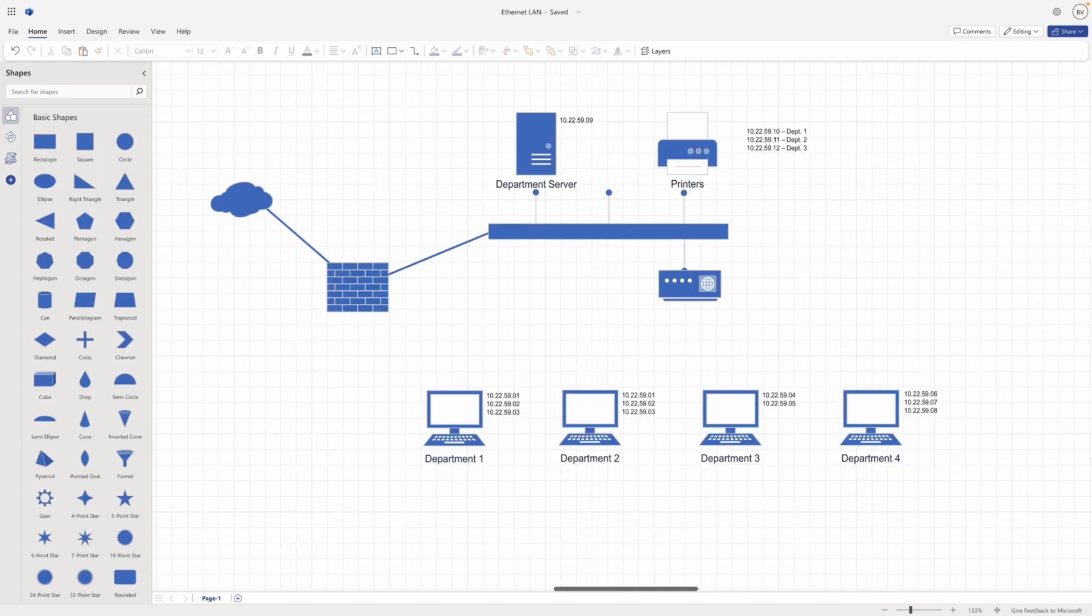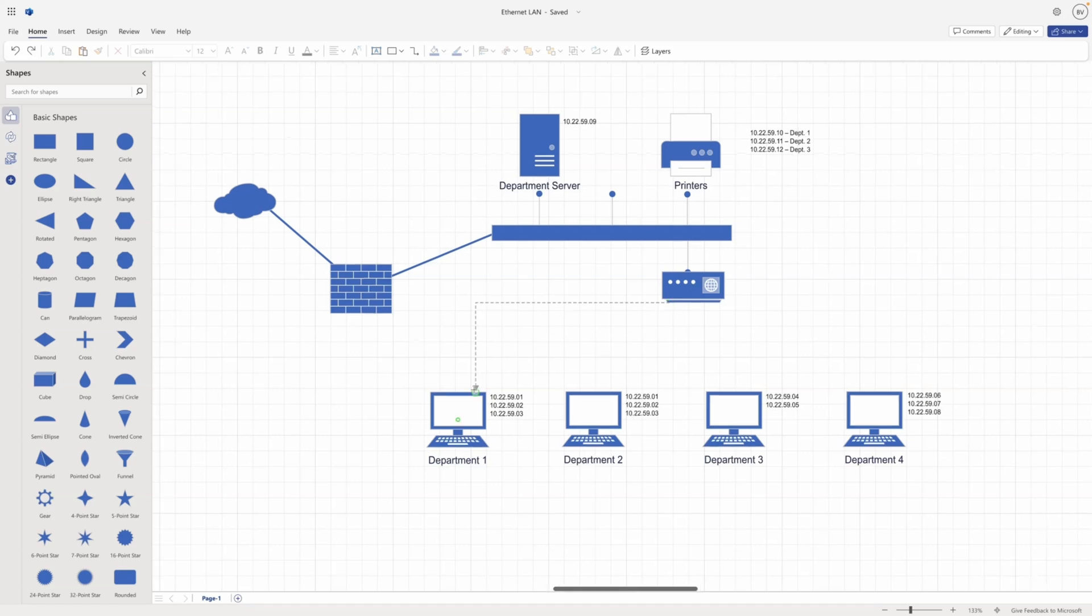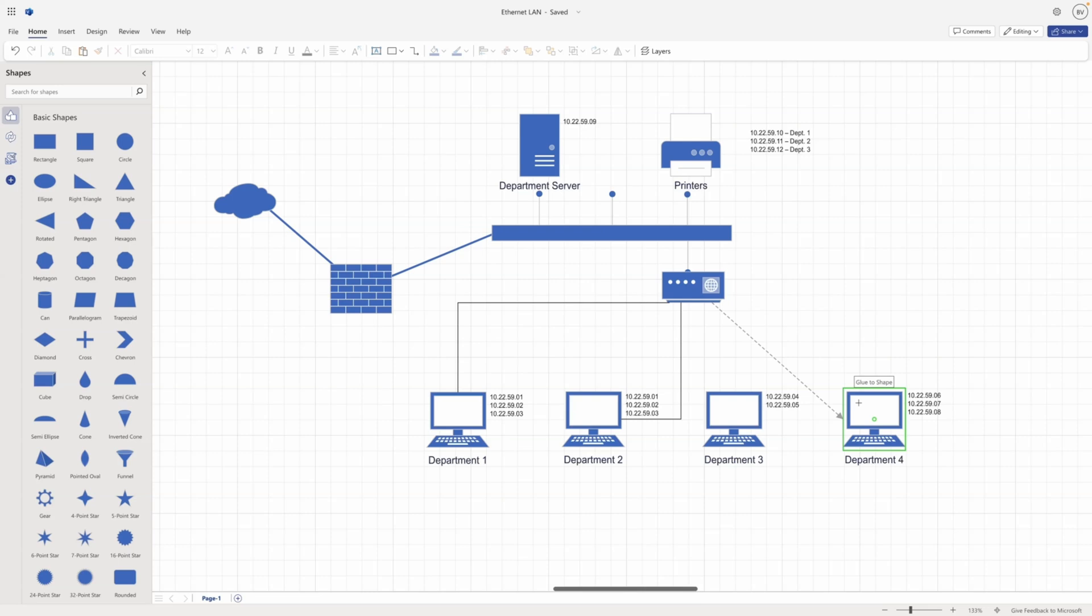You can have both static and dynamic connections between two shapes depending on your needs. For example, in a network diagram, you may want to have a static connection to a router and a dynamic connection to a computer.